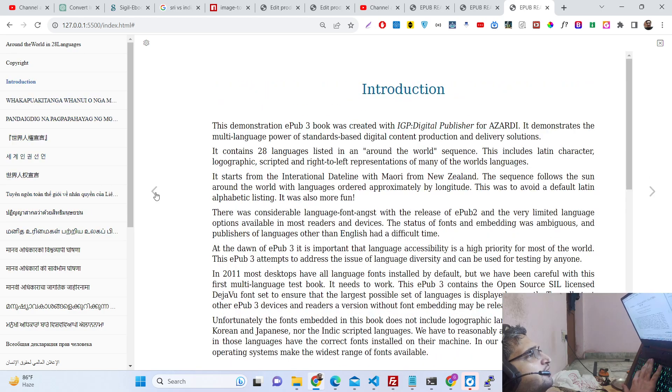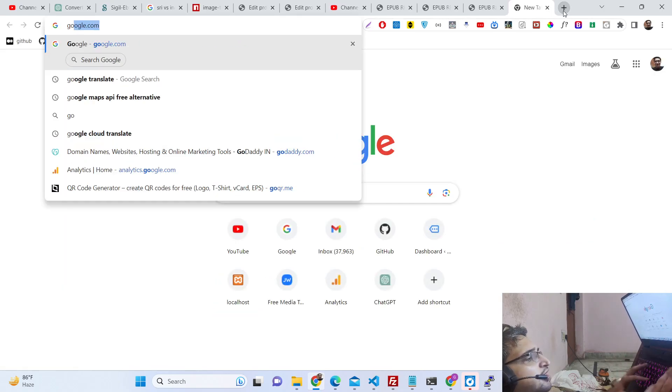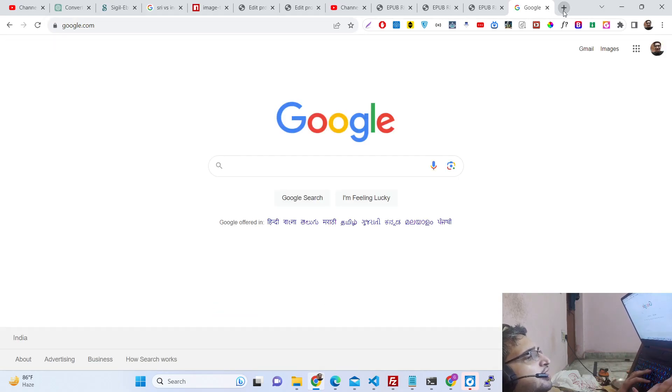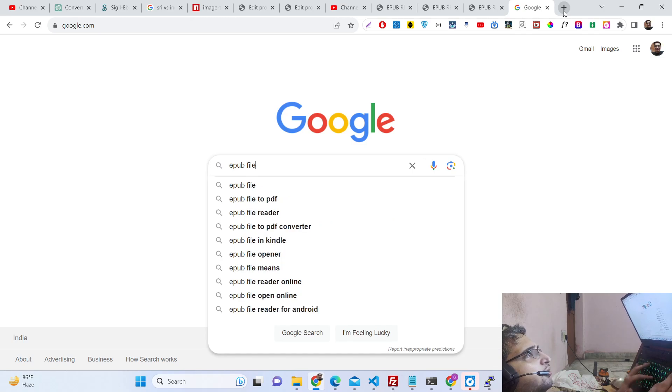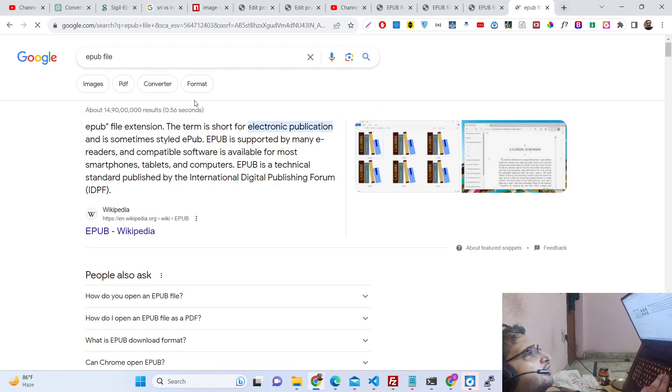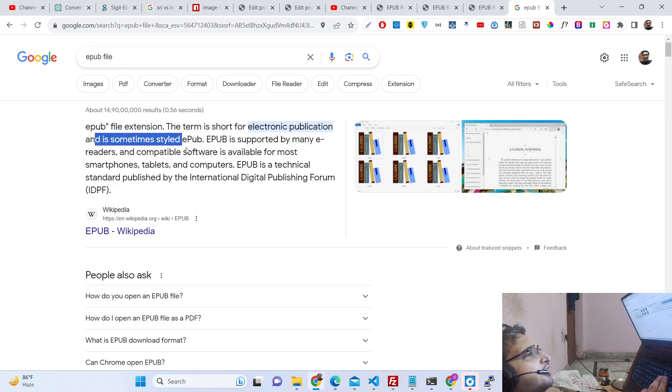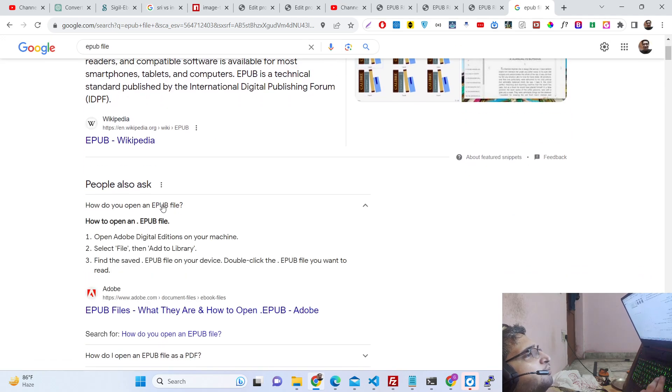EPUB file is basically - if you don't know - it's short form for electronic publication file, and it is specifically used for ebooks.